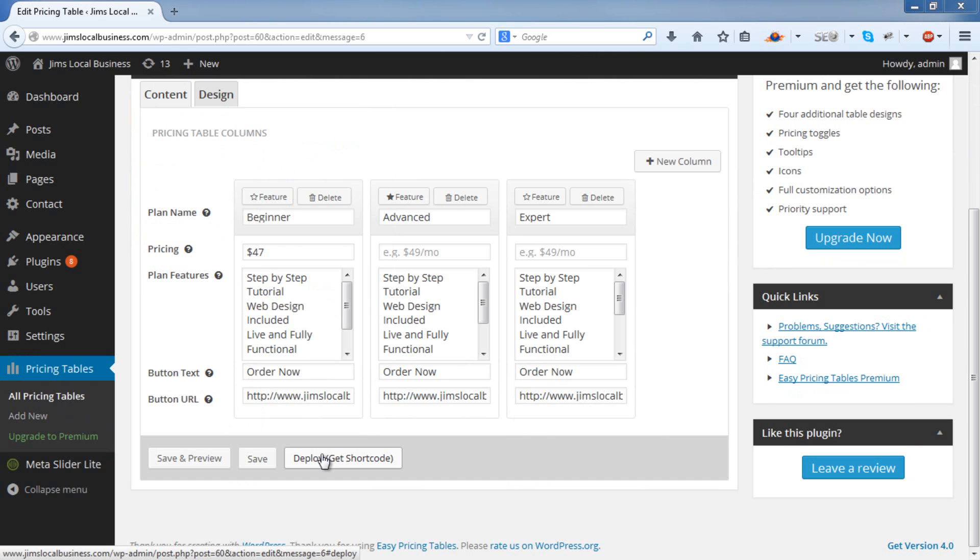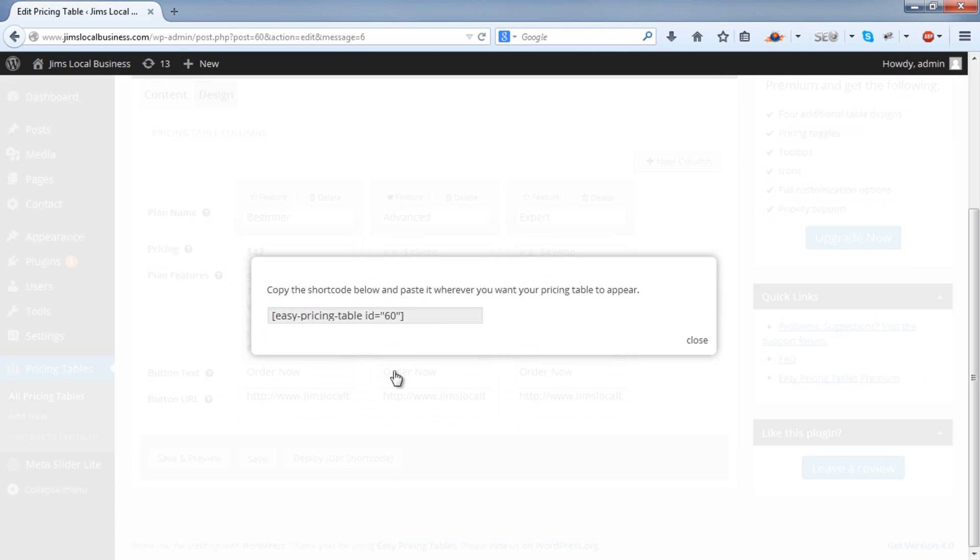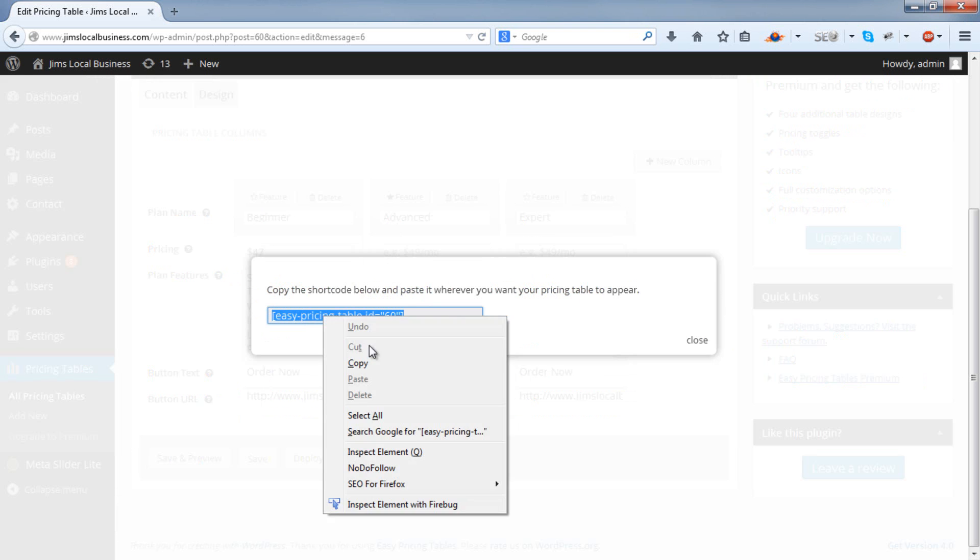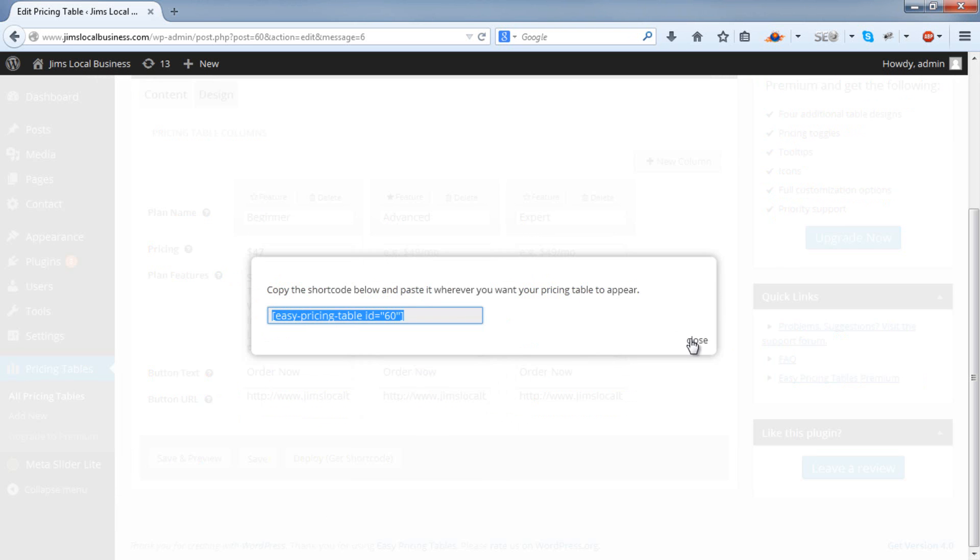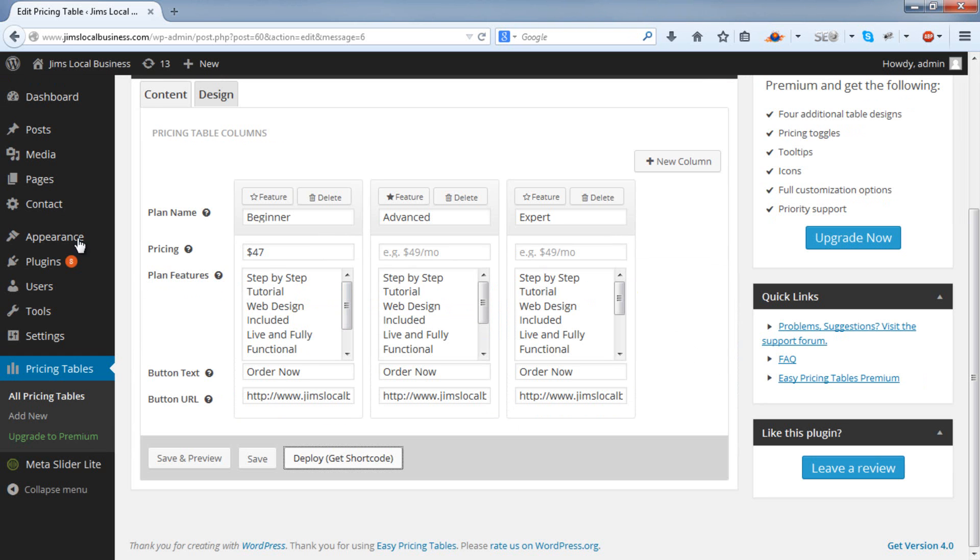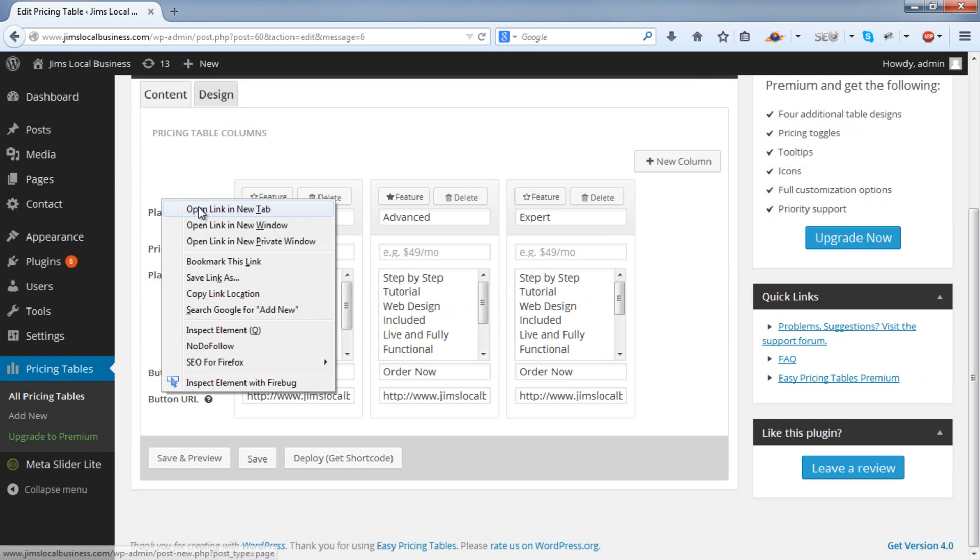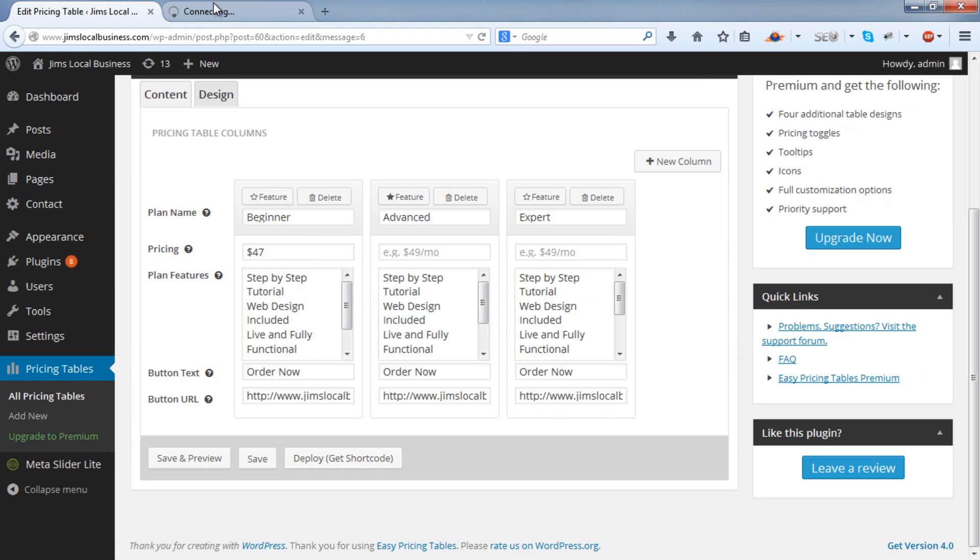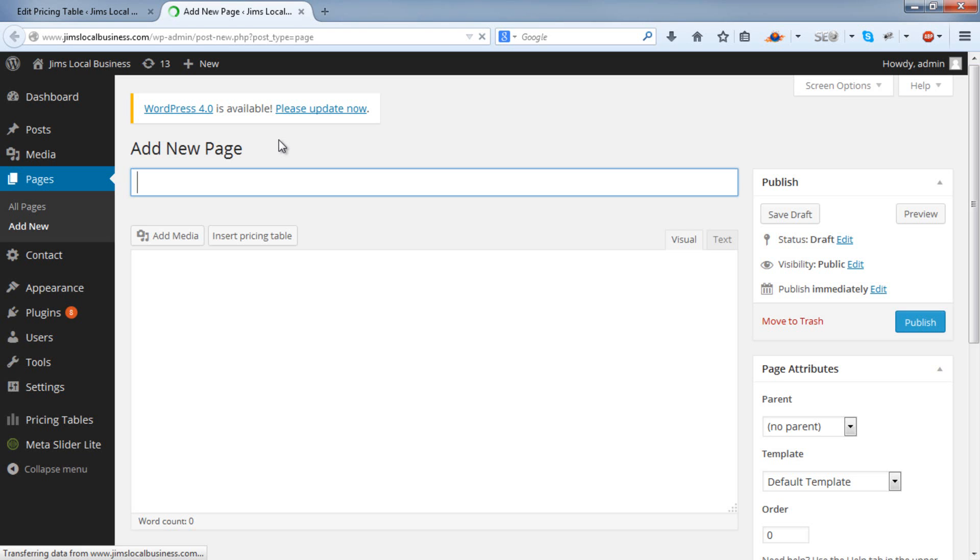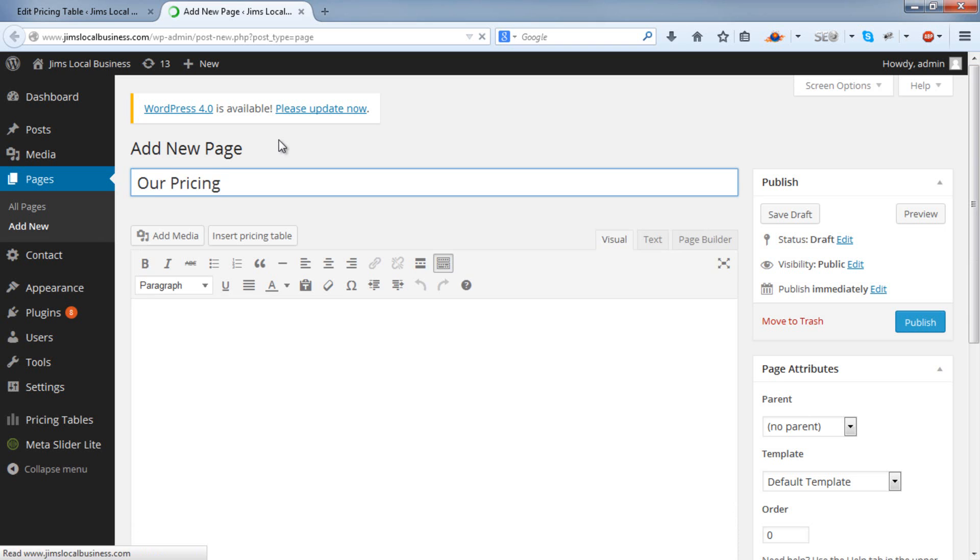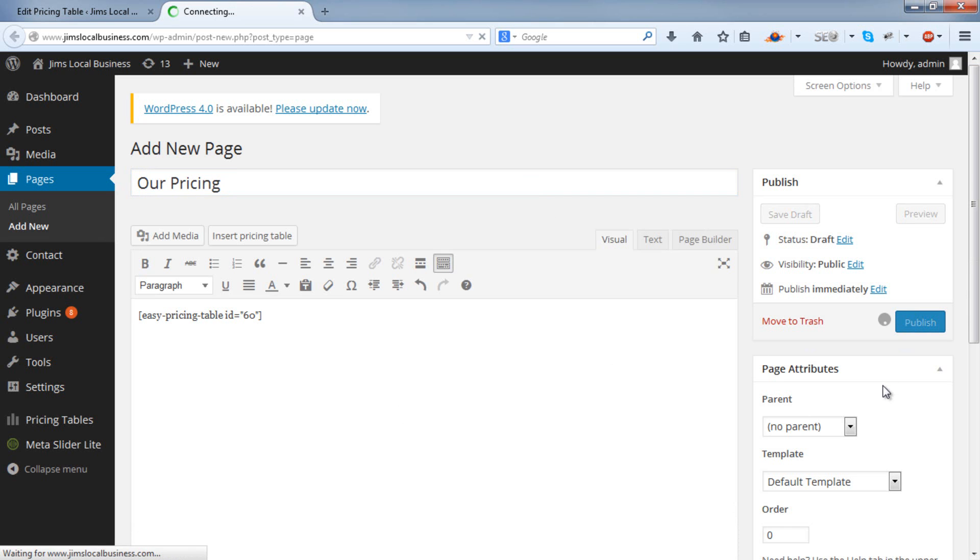To deploy this pricing table on a page, you need to get the shortcode. So copy that in, and let's create a new page. Paste in that shortcode, and publish.